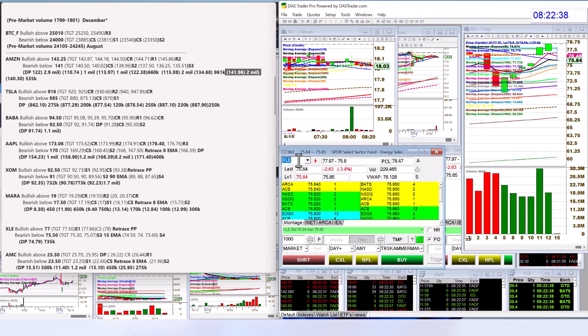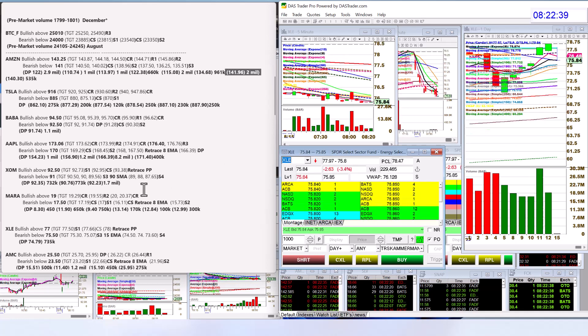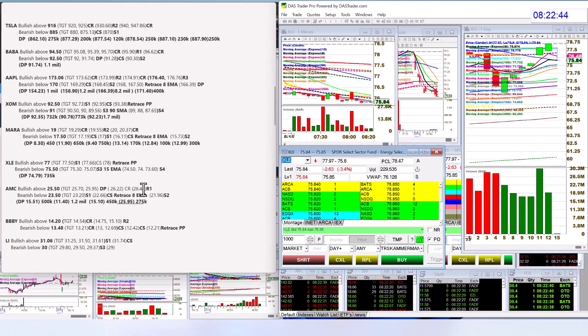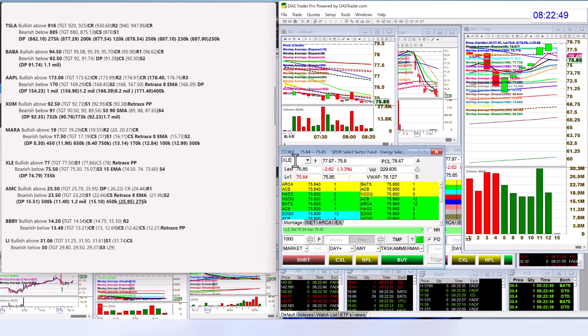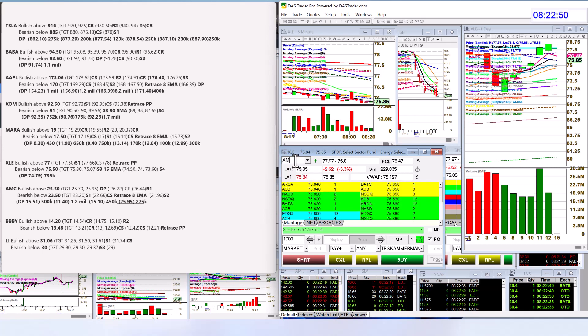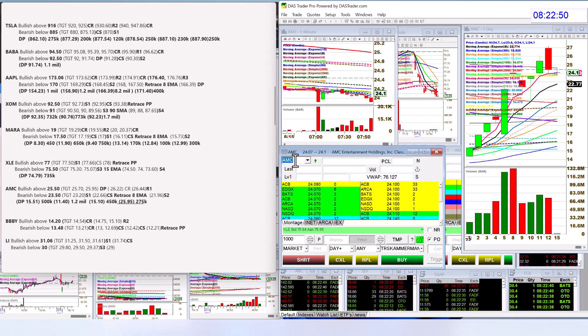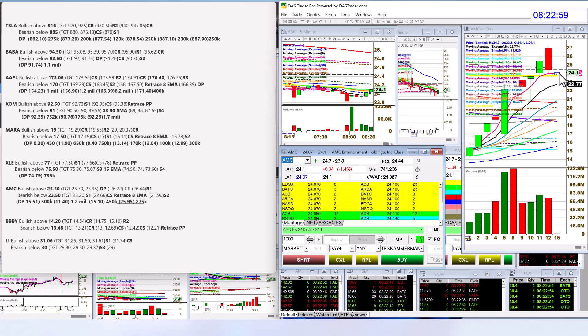XLE making the list this morning as well, the oil sector. We're going to be bullish above 77 and bearish below 75.50. We haven't gotten there yet. AMC, lots of volume coming this morning. It retraced to the 4 EMA. Is it going to bounce up again? Bullish above 25.50 and bearish below 23.50.